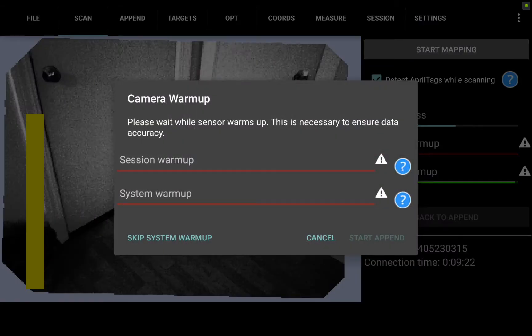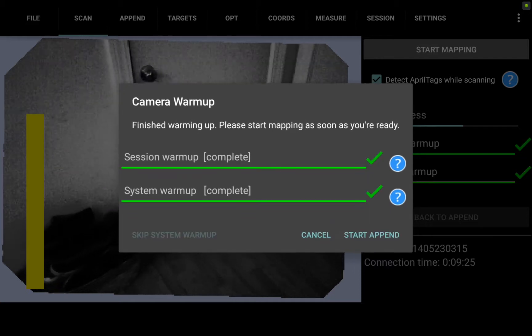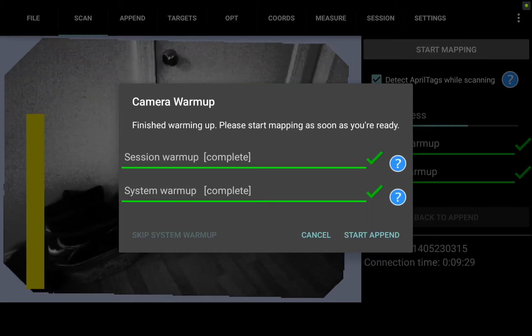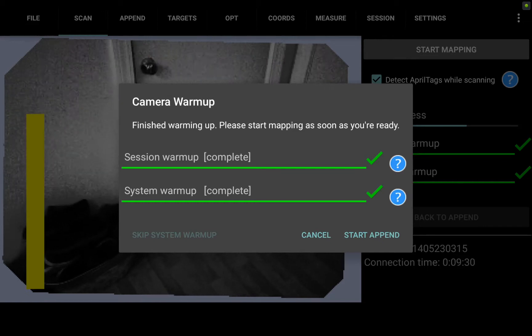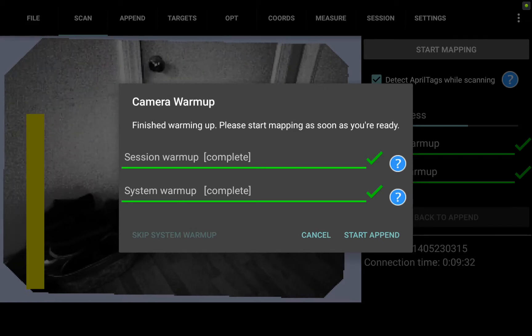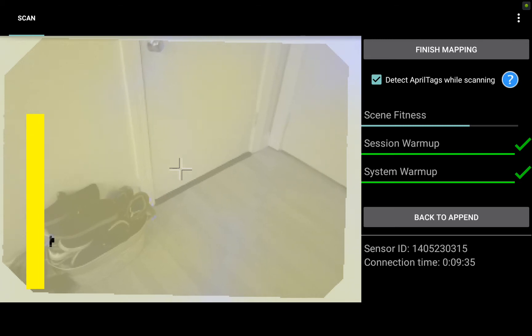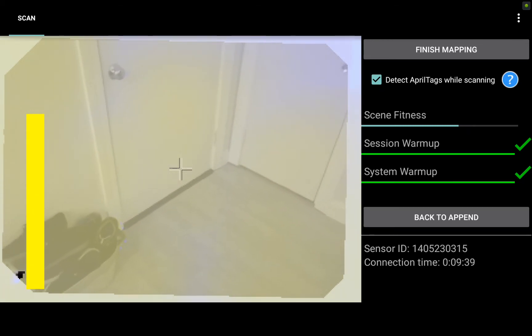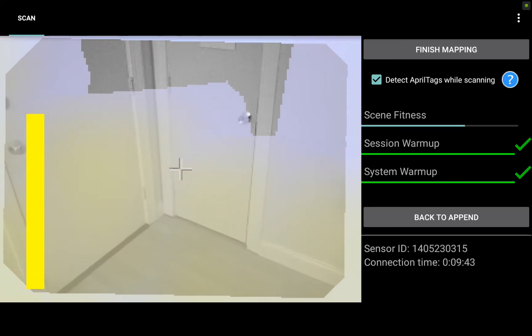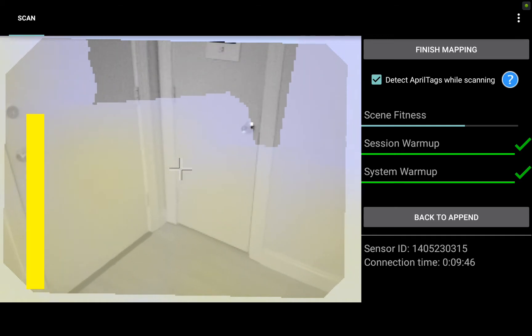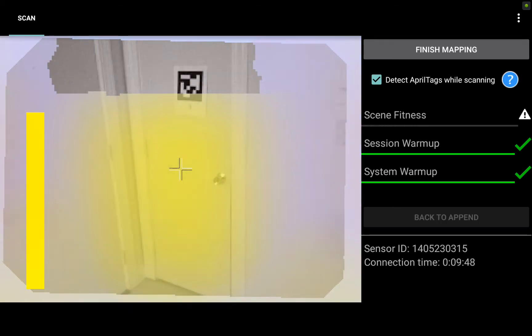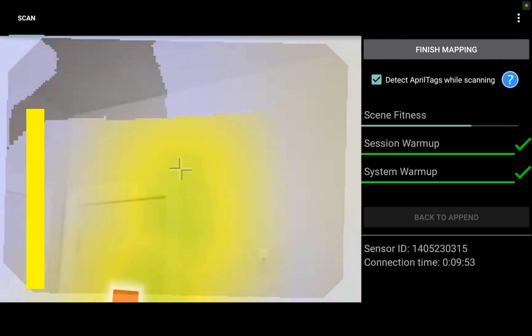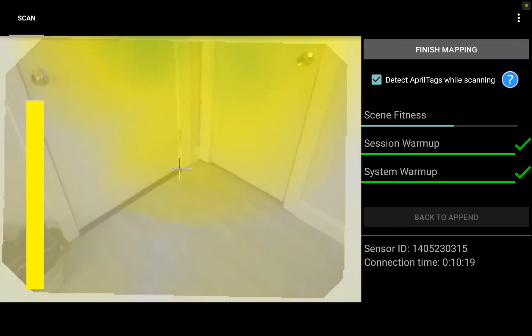When I hit start append it'll give me a warmup time. You'll notice the yellow bar on the left hasn't changed from my last scan because we are actually adding back into the same file. When I hit start append you'll see a ghosted image on which I'll overlay the device. I had it positioned well and now you'll see there's some gray and light green but no new data collected until I start panning up into the area I haven't captured. Let's get some more green yellow, capture that April tag and fill in the gap in the data.